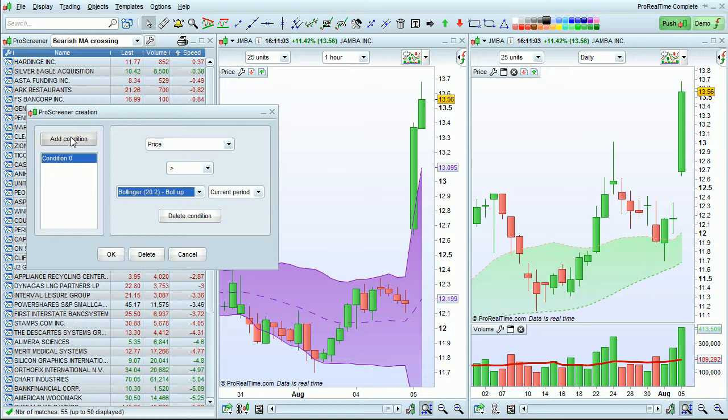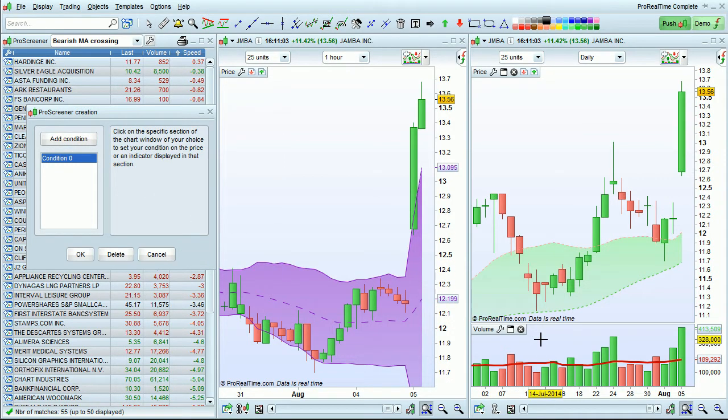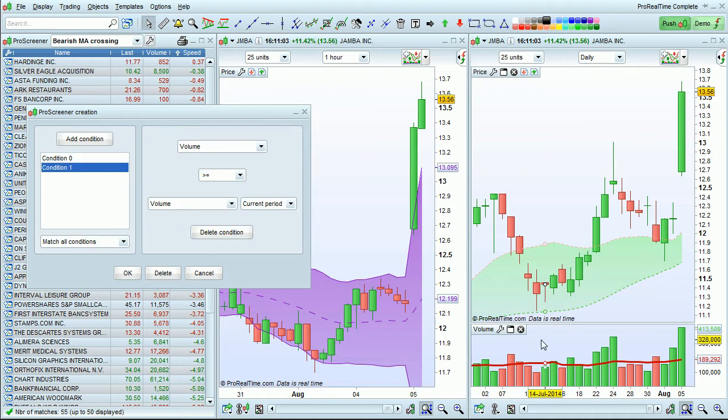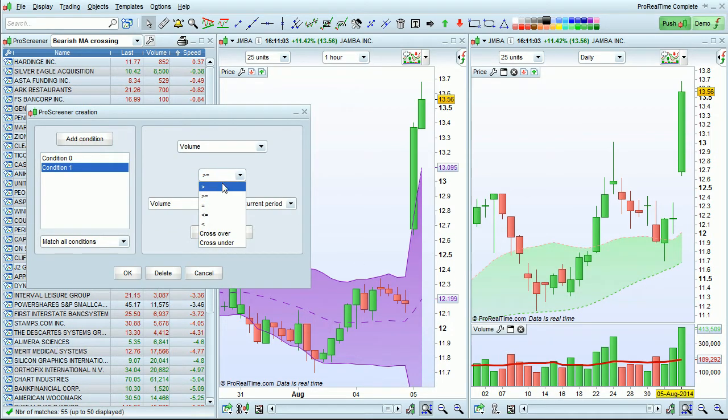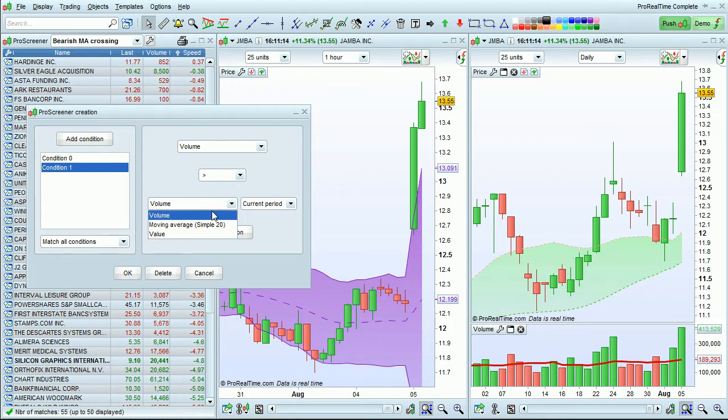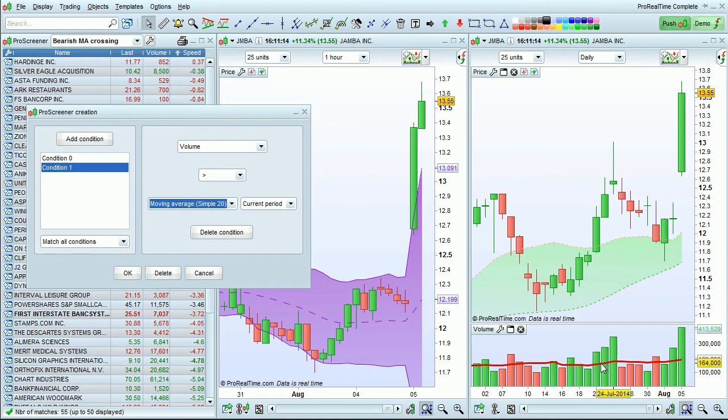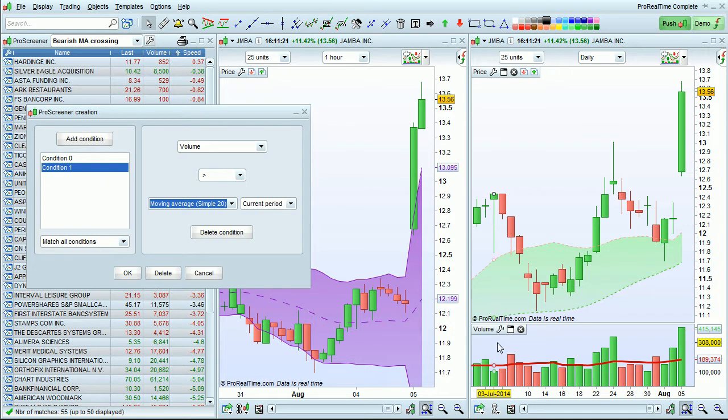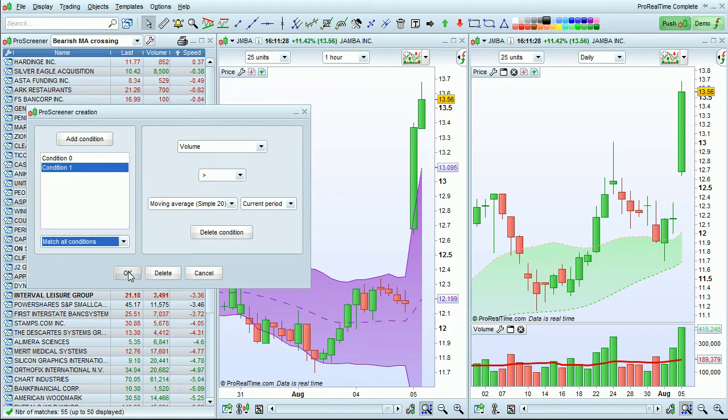Then I'm going to add a condition. Click on the volume chart right here. Volume is greater than the moving average of 20 periods. That's automatically going to be this moving average of 20 periods on the volume chart. Match all conditions and click OK.